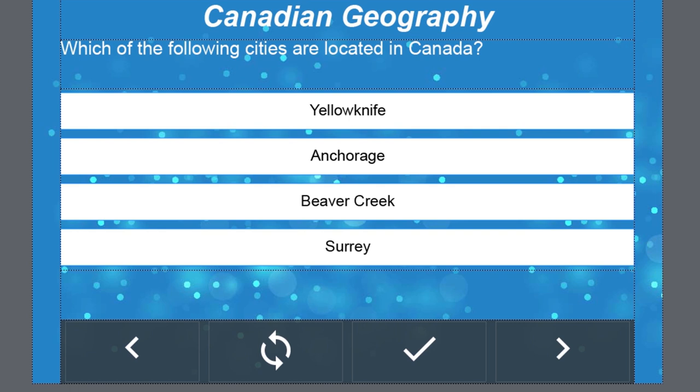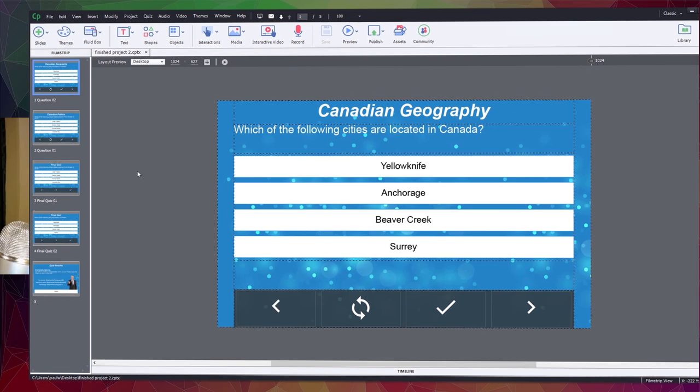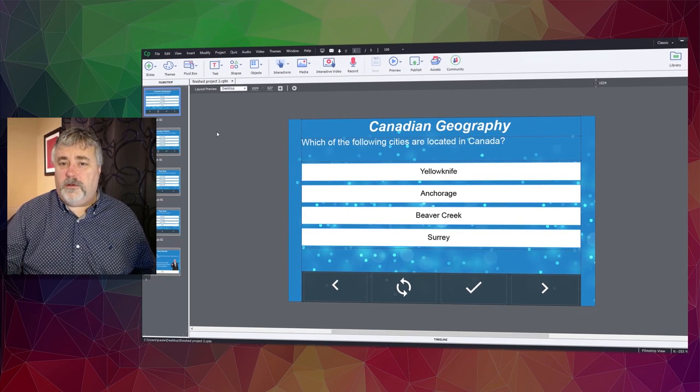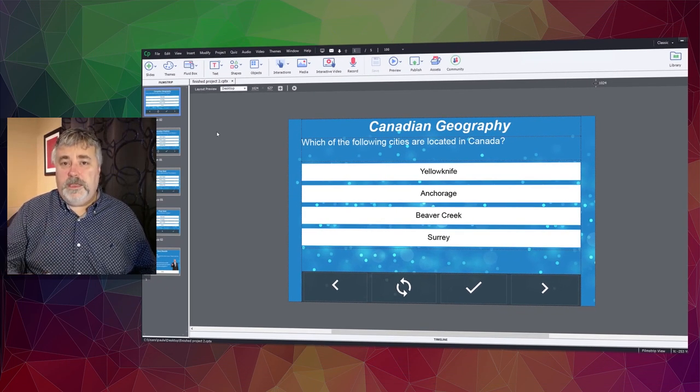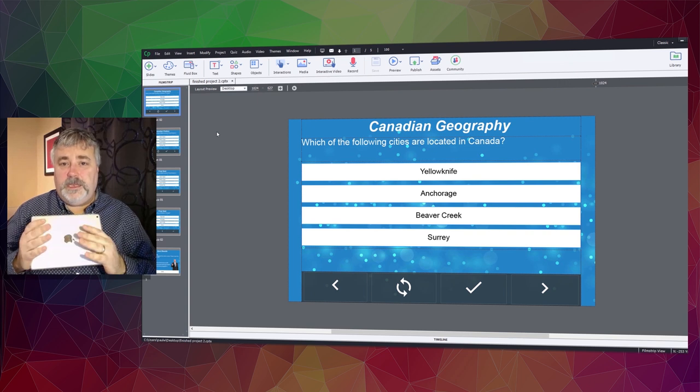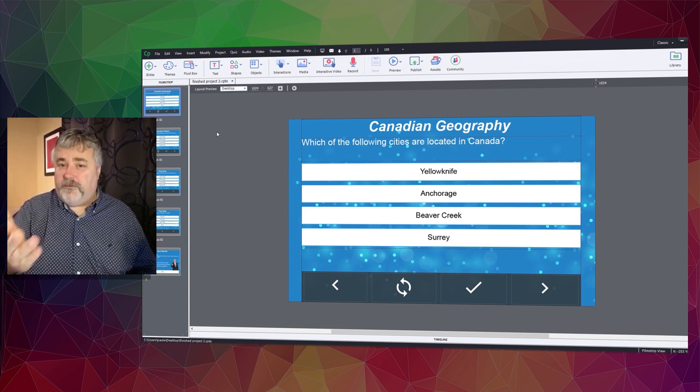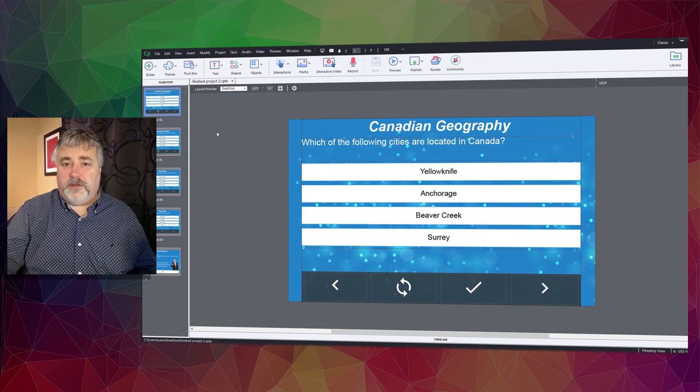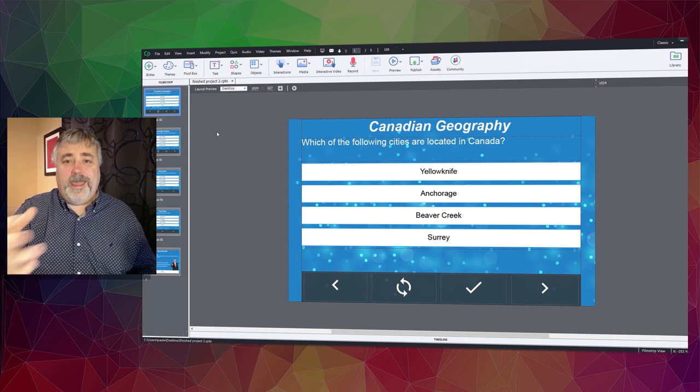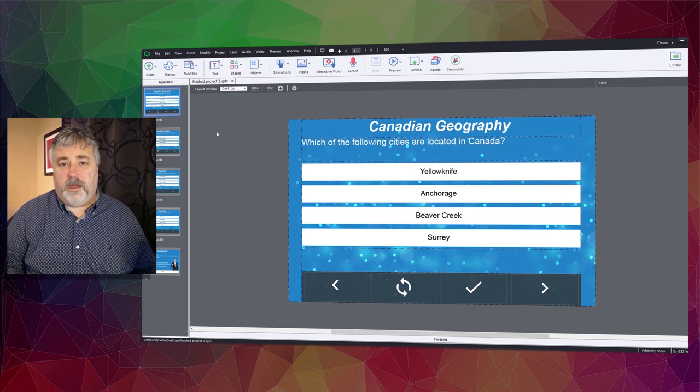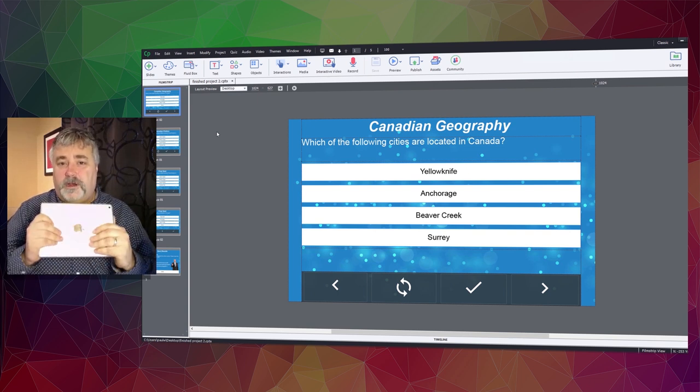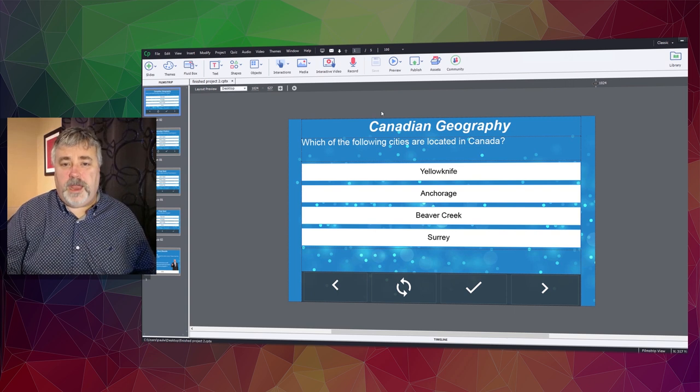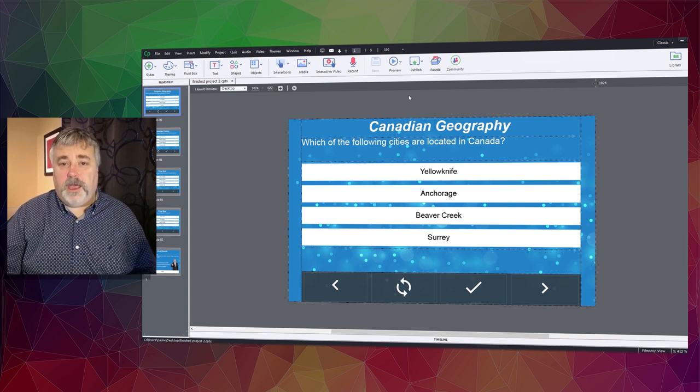The only thing left to do now is to test that out. The best way to test it out anytime you're using a web-based font is to test it on a completely different device. The reason for that is if I simply preview this on my computer right now, I have the material design icon installed, so it'll look fine. But I want to test it on a different device to make sure it's going to work well for everybody.